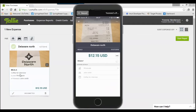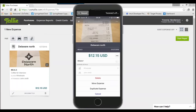Back on the main screen, you'll see the Delaware North expense with all the information filled out. There are a couple of options available on the expense itself. Tapping the three dots in the top right corner gives you: Delete, which removes the entire expense; Move Expense, which lets you move it to a different expense report; and Duplicate Expense. Most people use the app primarily to upload expenses and then do their report formatting on the website.